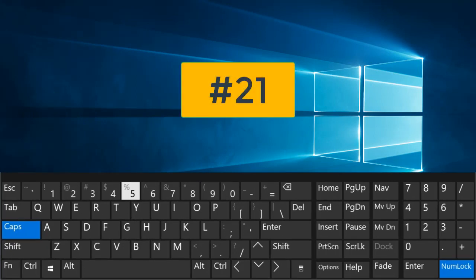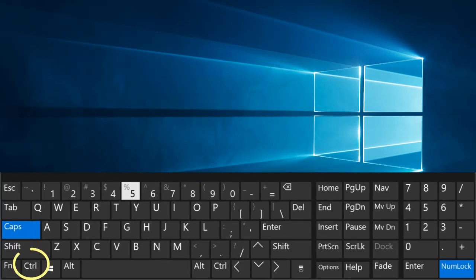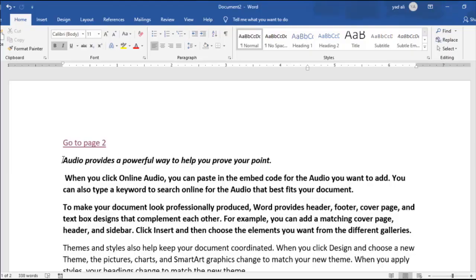Number 21. Ctrl plus U. Underline the text.